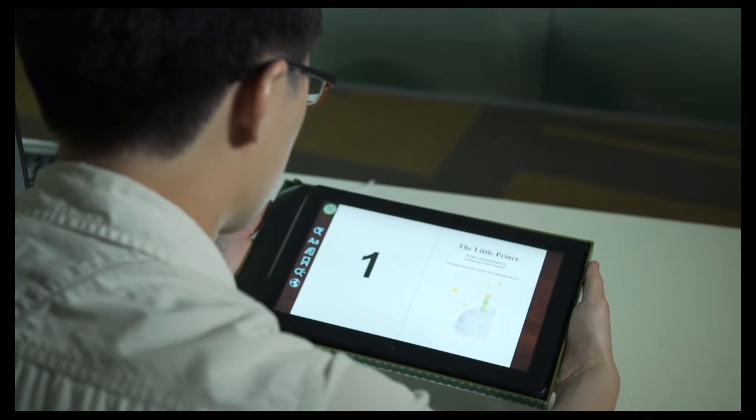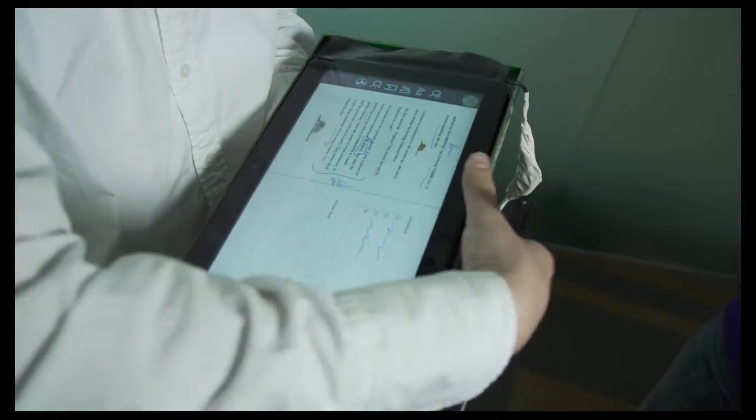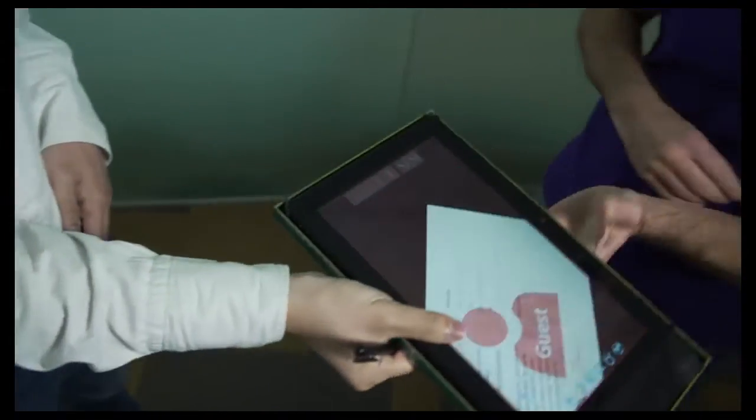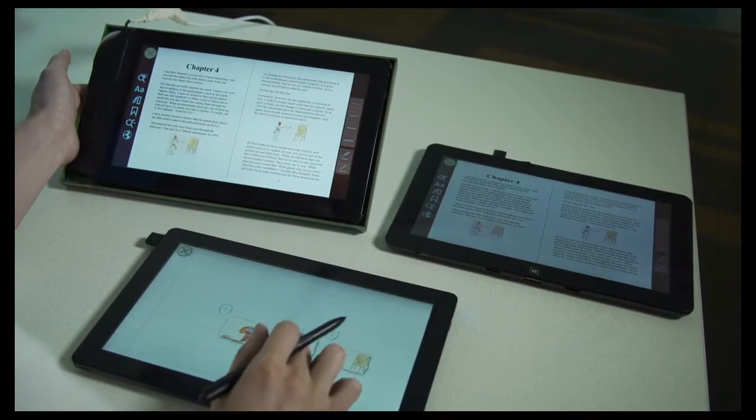We explore grip sensing as a novel interaction modality for tablets with an emphasis on active reading in knowledge work.